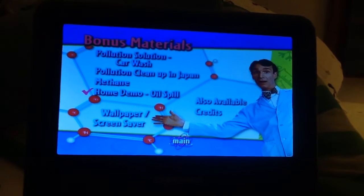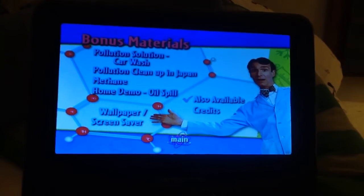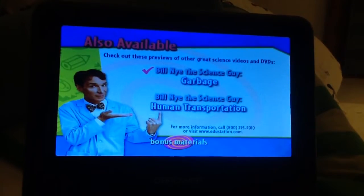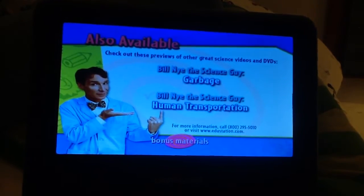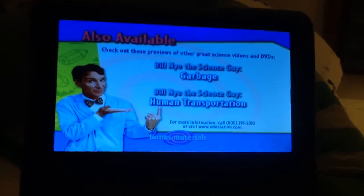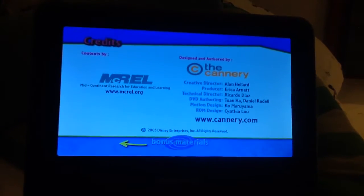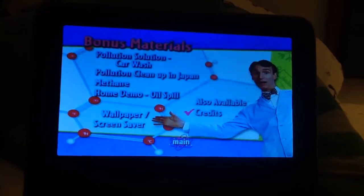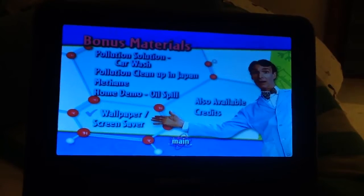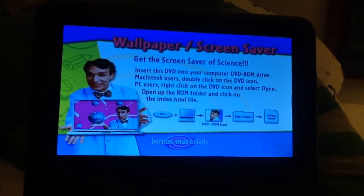Pollution cleaned up in Japan, methane, home and ammo, oil spill also available, garbage and human transportation, credits.